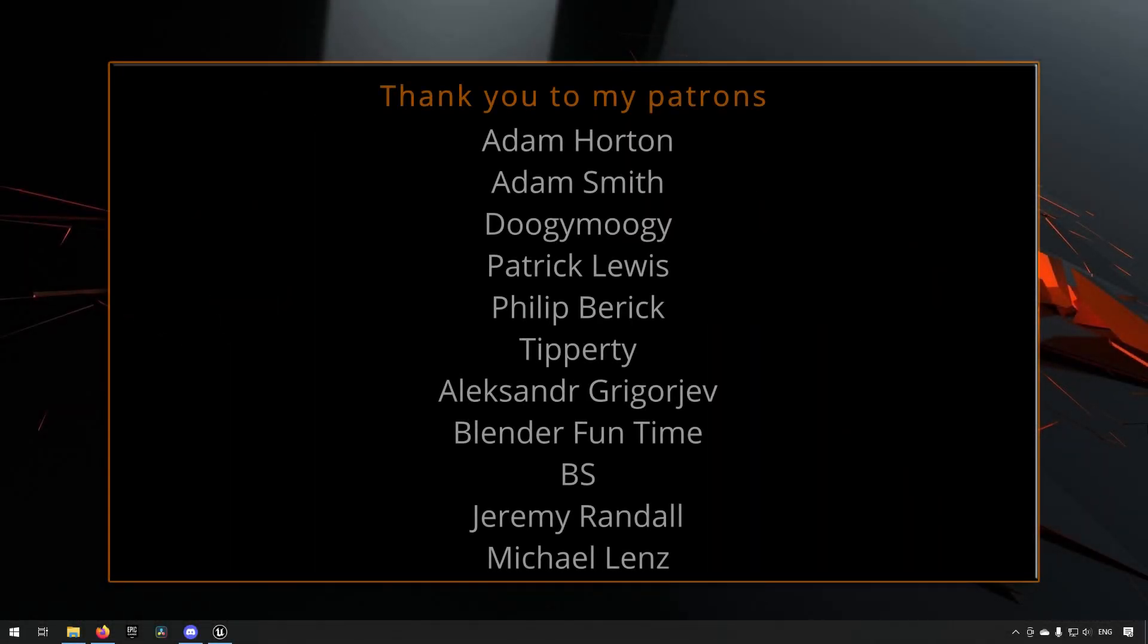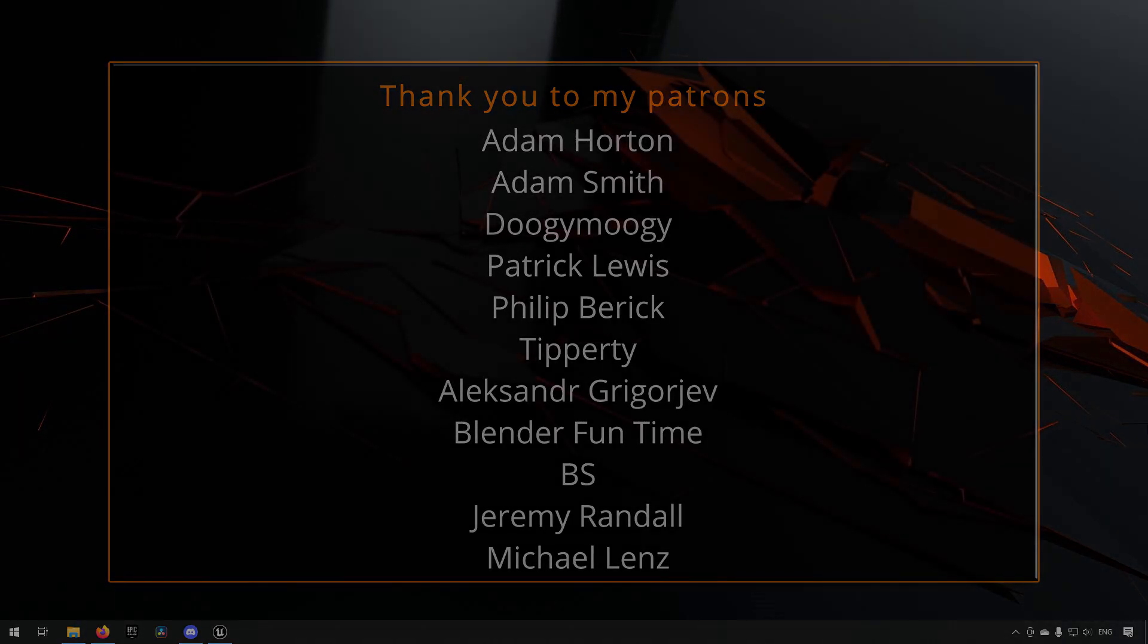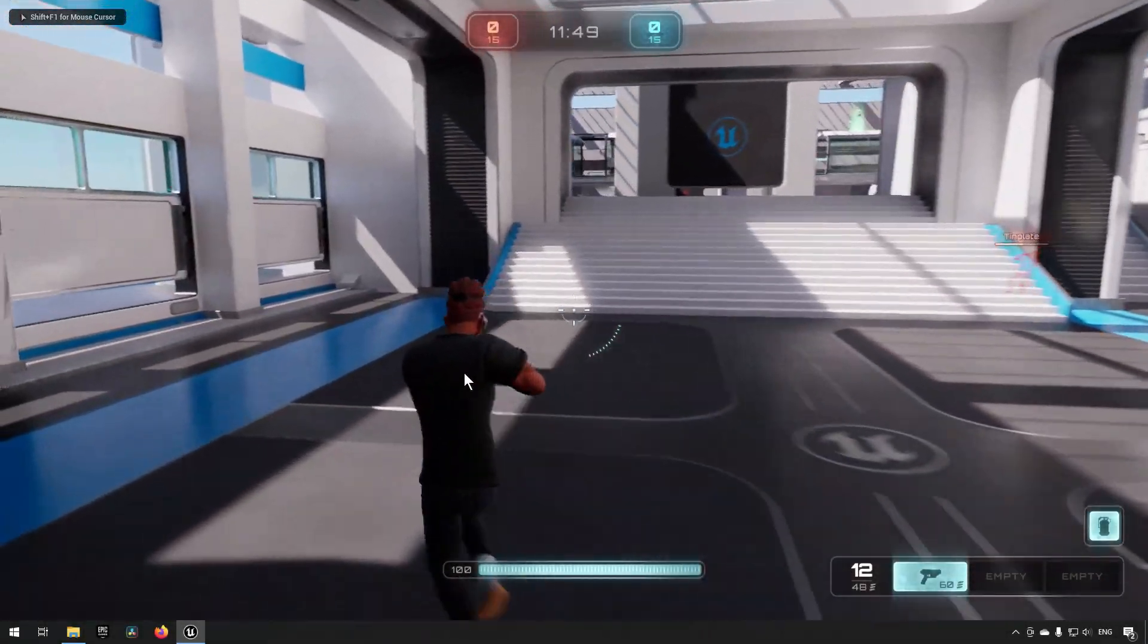Before we continue with the video, if you like what I'm doing here on this channel, please consider subscribing. It helps the channel a lot. Anyway, let's get back to the video. So this is what we will be creating today.